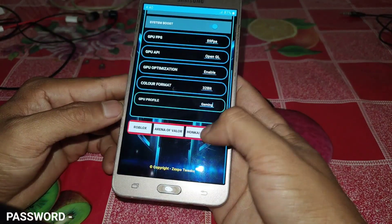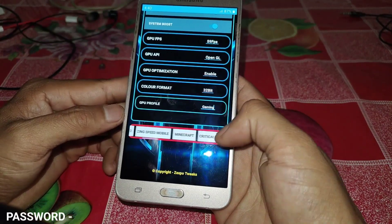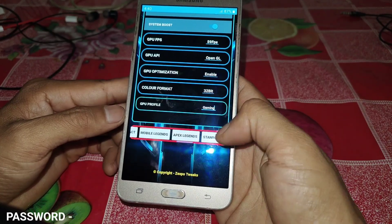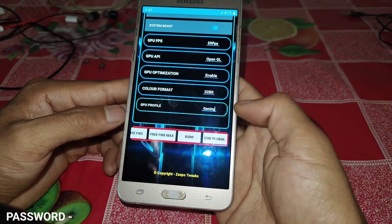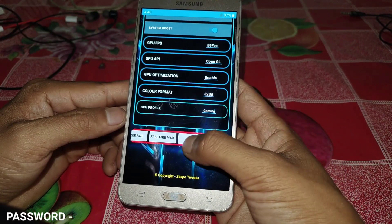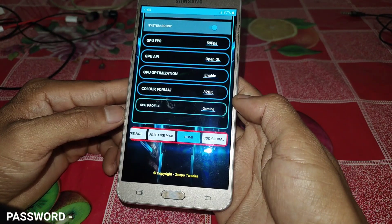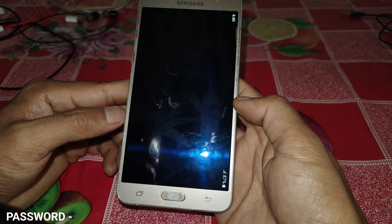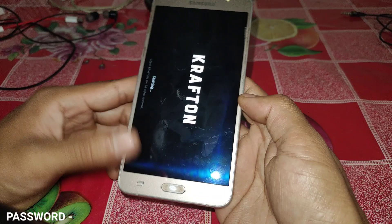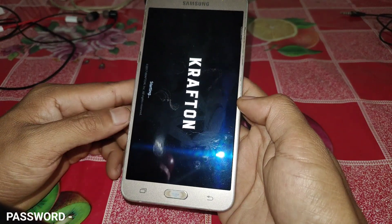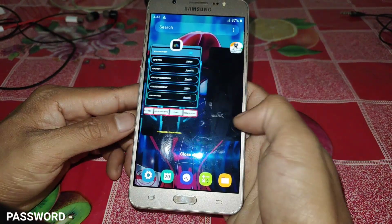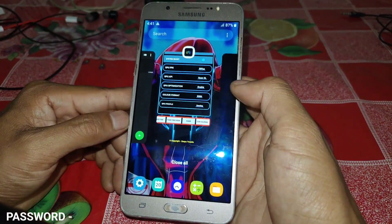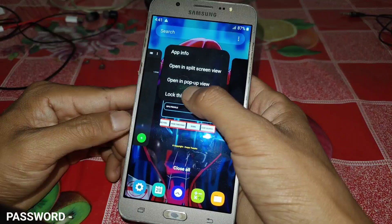After doing all of this, search for your game name here — I have added only the most popular games. If your game is not available, comment below and I'll try to add it in the next update. After finding your game, tap on it to launch. Your game will launch automatically, but you need to keep this app running in the background for better performance. You can lock the app to keep it in the background if your device supports app locking.